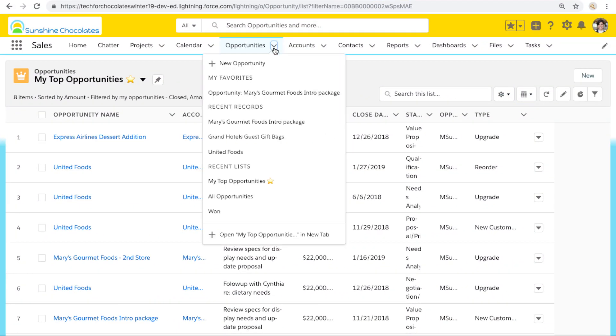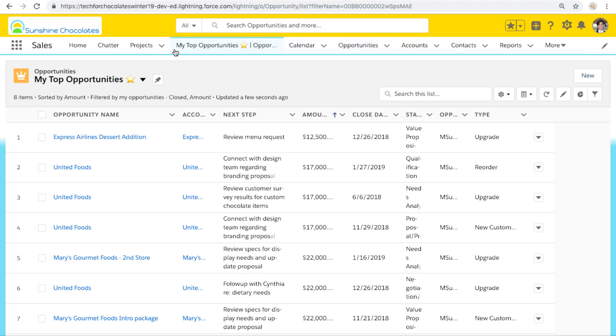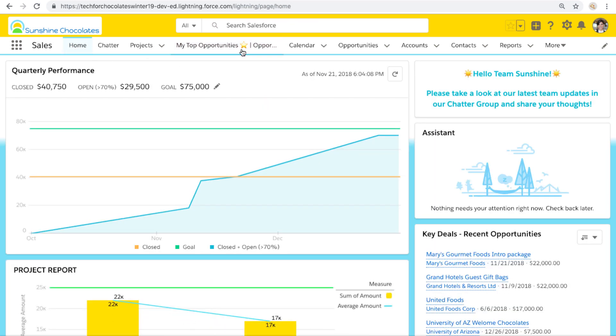I want to show you how the emoji is also reflected really anywhere that text is reflected in the view. So it's reflected of course in this list view name here, but it's also going to be reflected in that dropdown of recent list views under our opportunities tab. And it's going to still be reflected if we do things like open this list view in a new tab on our navigation, or if we add that list view to our navigation bar as an end user.